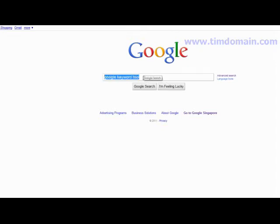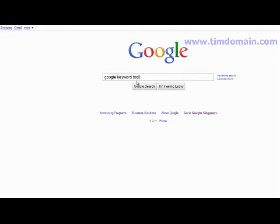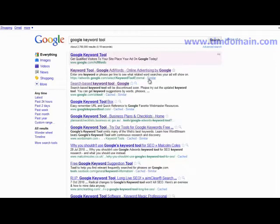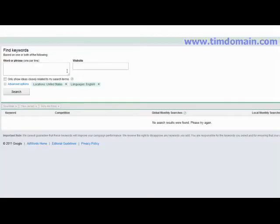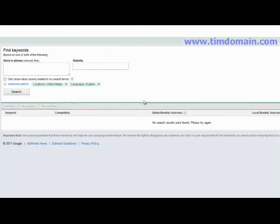For those of you who have never heard of the Google Keyword Tool, it is a free keyword research tool provided by Google and it is extremely powerful. You could just go to google.com and type in Google Keyword Tool, search for it, and click on the first result.